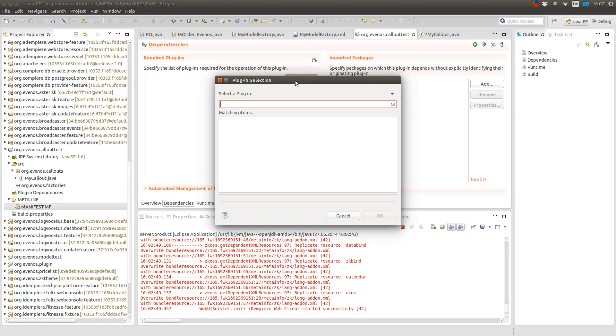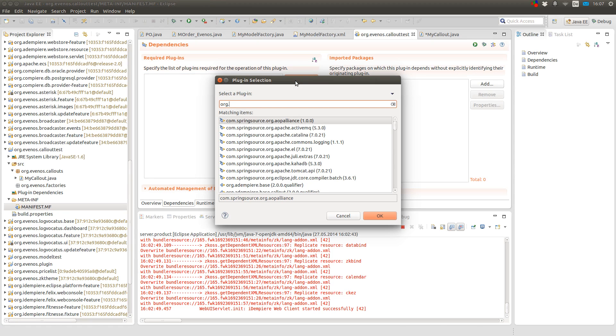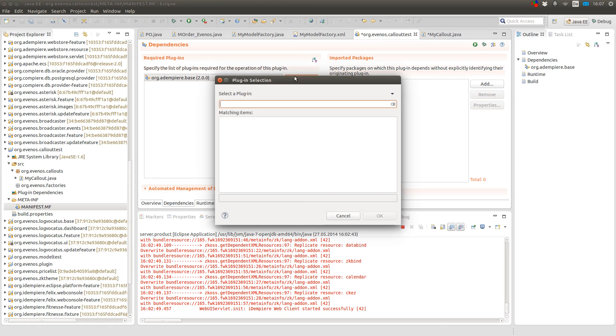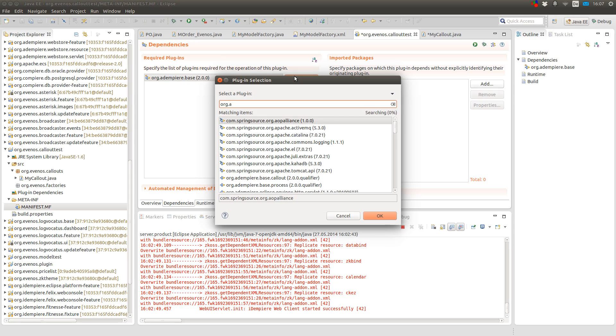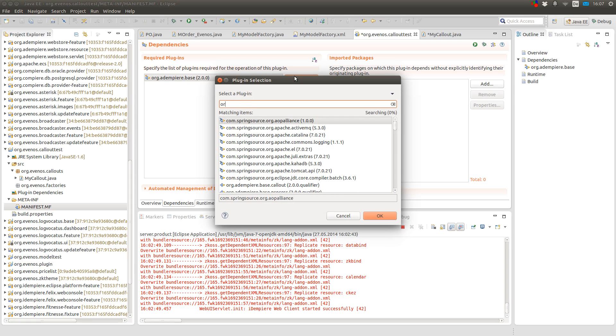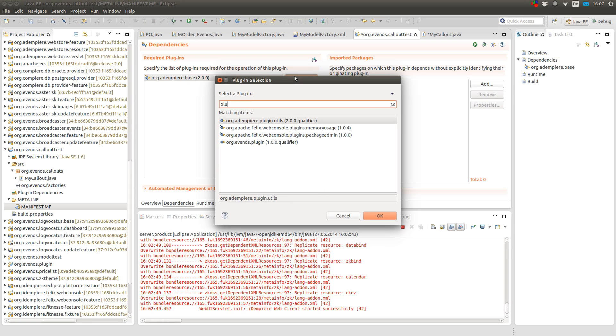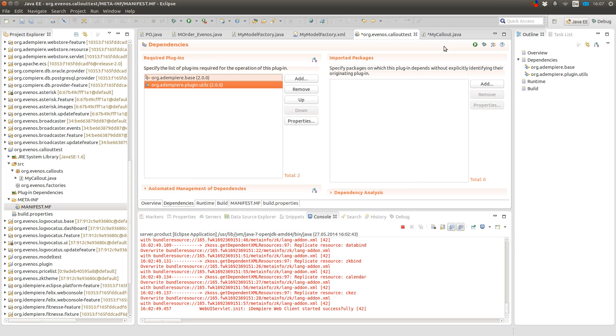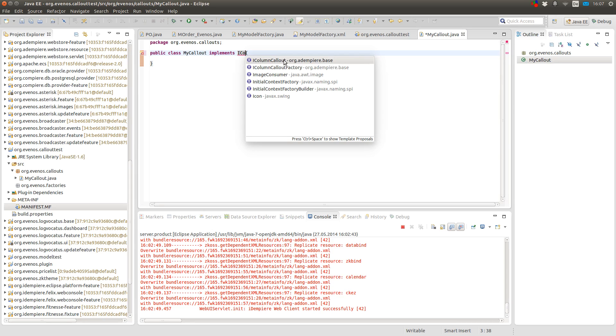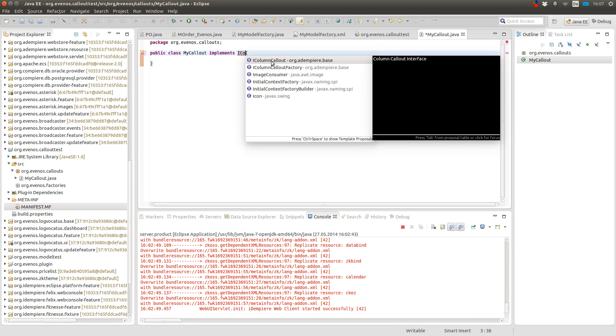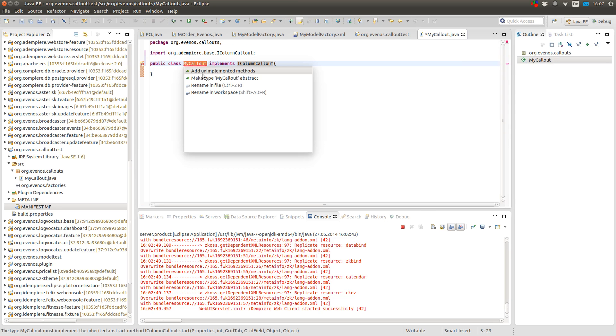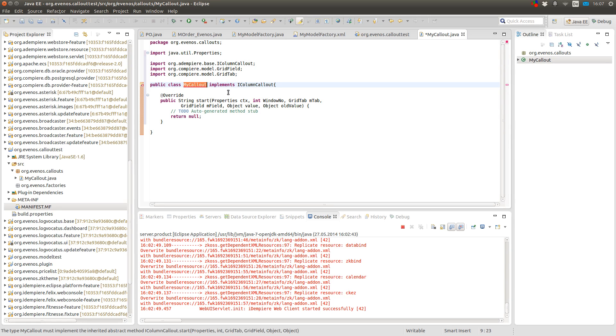So here I add the org.adempiere.base and the org.adempiere.plugin.utils packages to my dependencies. And now I implement the IColumnCallout interface and the method it provides me.